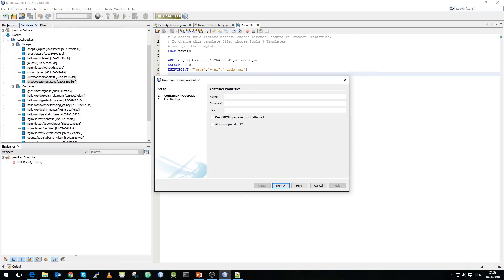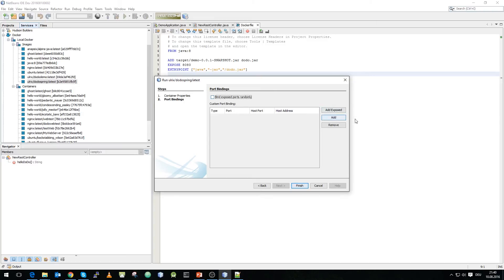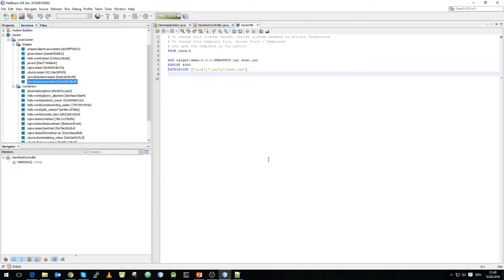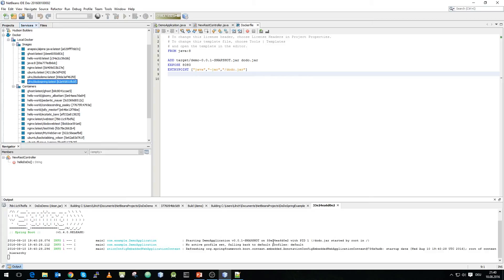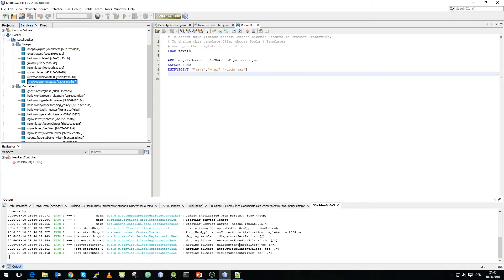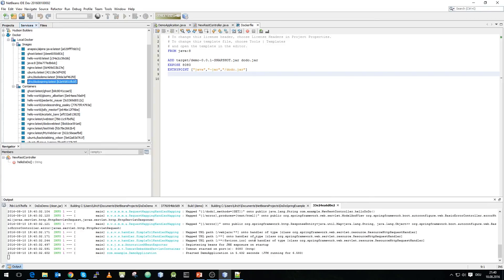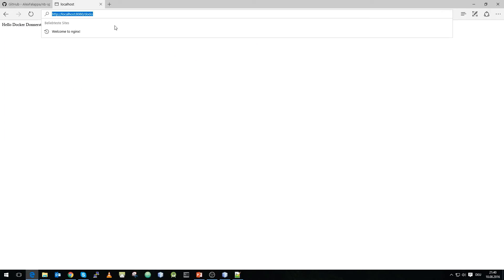If we say run we give it the name dodo spring. We attach sido terminal to it and now we can actually say add exposed because we exposed the port 8080. We leave it as it is and we start the container and now you can see the output and you can see that the java spring environment actually executes the tomcat server and the tomcat server is now listening on port 8080. And if we go to our page and we execute this again and see that we get hello docker donnastack again.